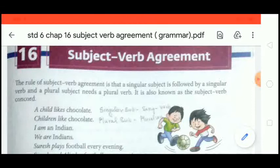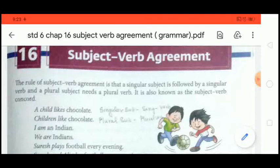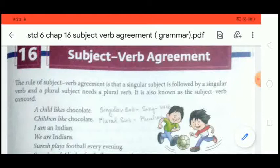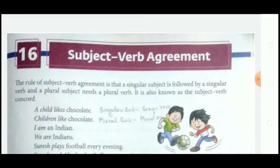Before we start the chapter, let us understand what is a subject and what is a verb. A subject is a part of a sentence that contains the person or thing performing the action. A verb is a word that expresses the action of a person or a thing in the sentence — it shows what action is done by a person or thing.